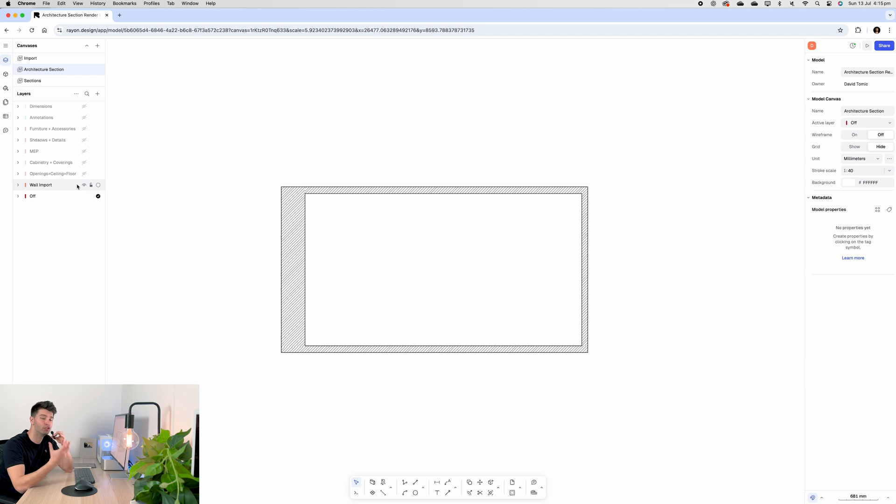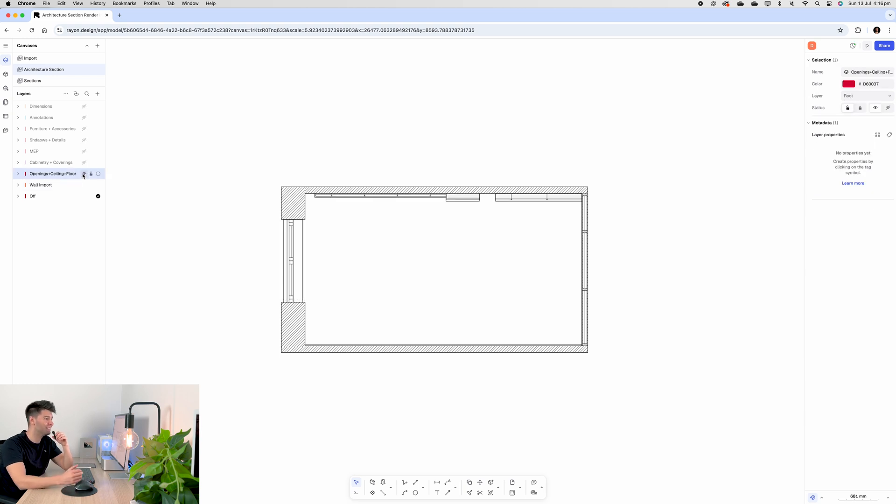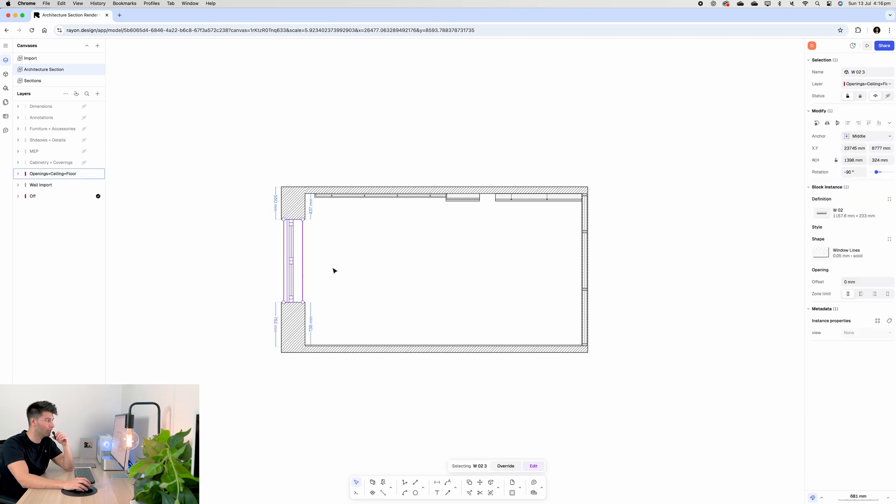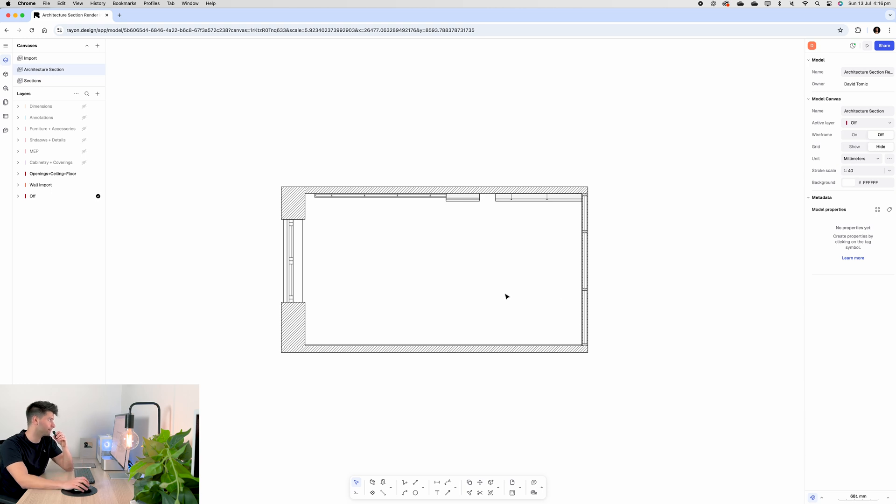Now that we've created our generic shell of an internal section or elevation, then we need to start populating it with some bits and pieces. The next step for me is to document the windows, the ceilings, and the wall compositions. So for instance, this window here is a block, most of this ceiling is 2D, and some of this wall is a combination of blocks in 2D.